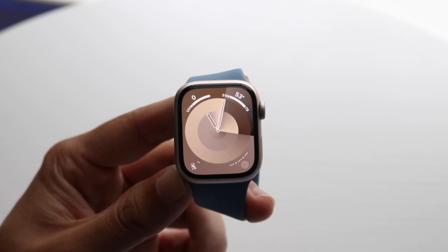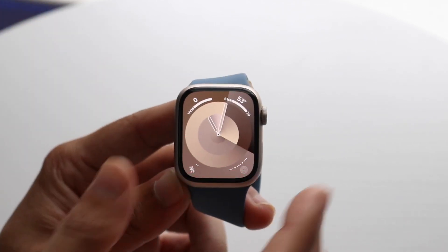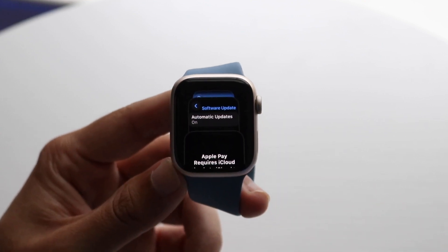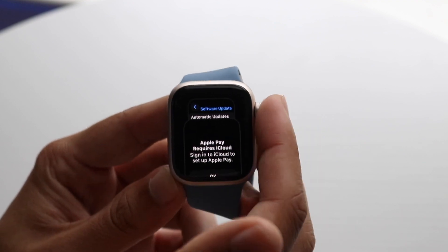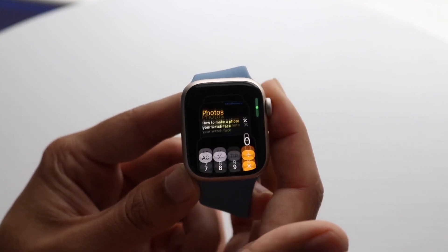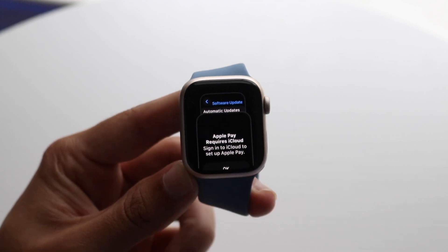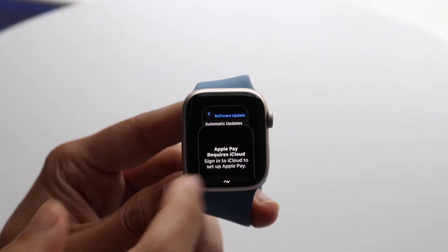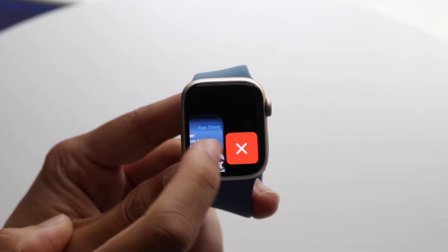In order to access the applications you have running in the background on watchOS, you want to double-click your digital crown. When you double-click your digital crown, you will see all the applications that you have inside of your Apple Watch — all the past Apple applications that you've used. You can swipe to the side to exit out of your applications, just like this.